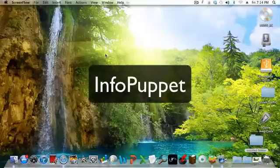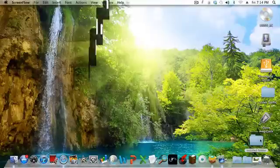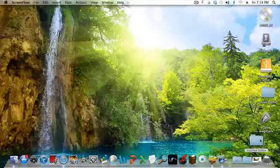Hi, this is InfoPuppet, and today we're going to talk about changing a folder name on a Mac.